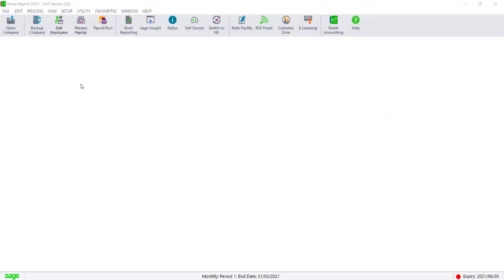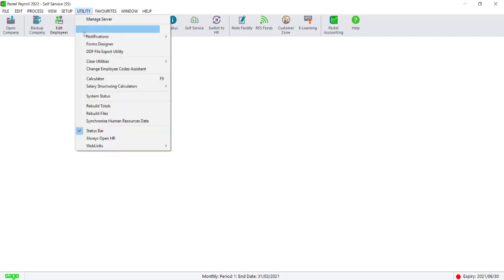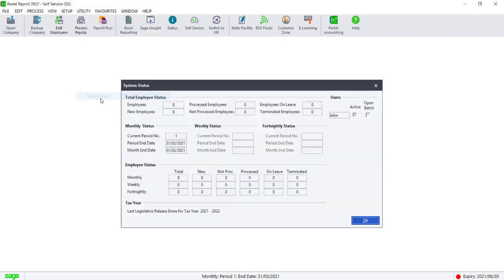In order to upload the payslips, you need to ensure that your employees have been processed. You can check this by Utility System Status.